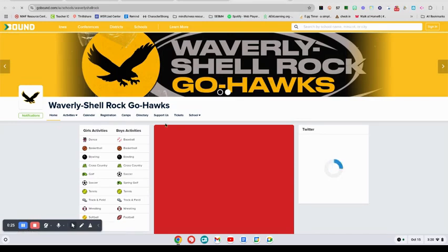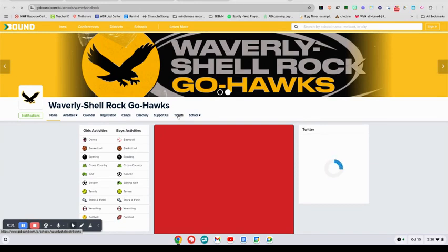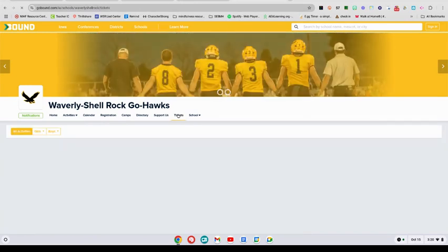It also allows you to purchase tickets. You're going to go across this front bar where it says Tickets right there, and you're going to go ahead and click that.